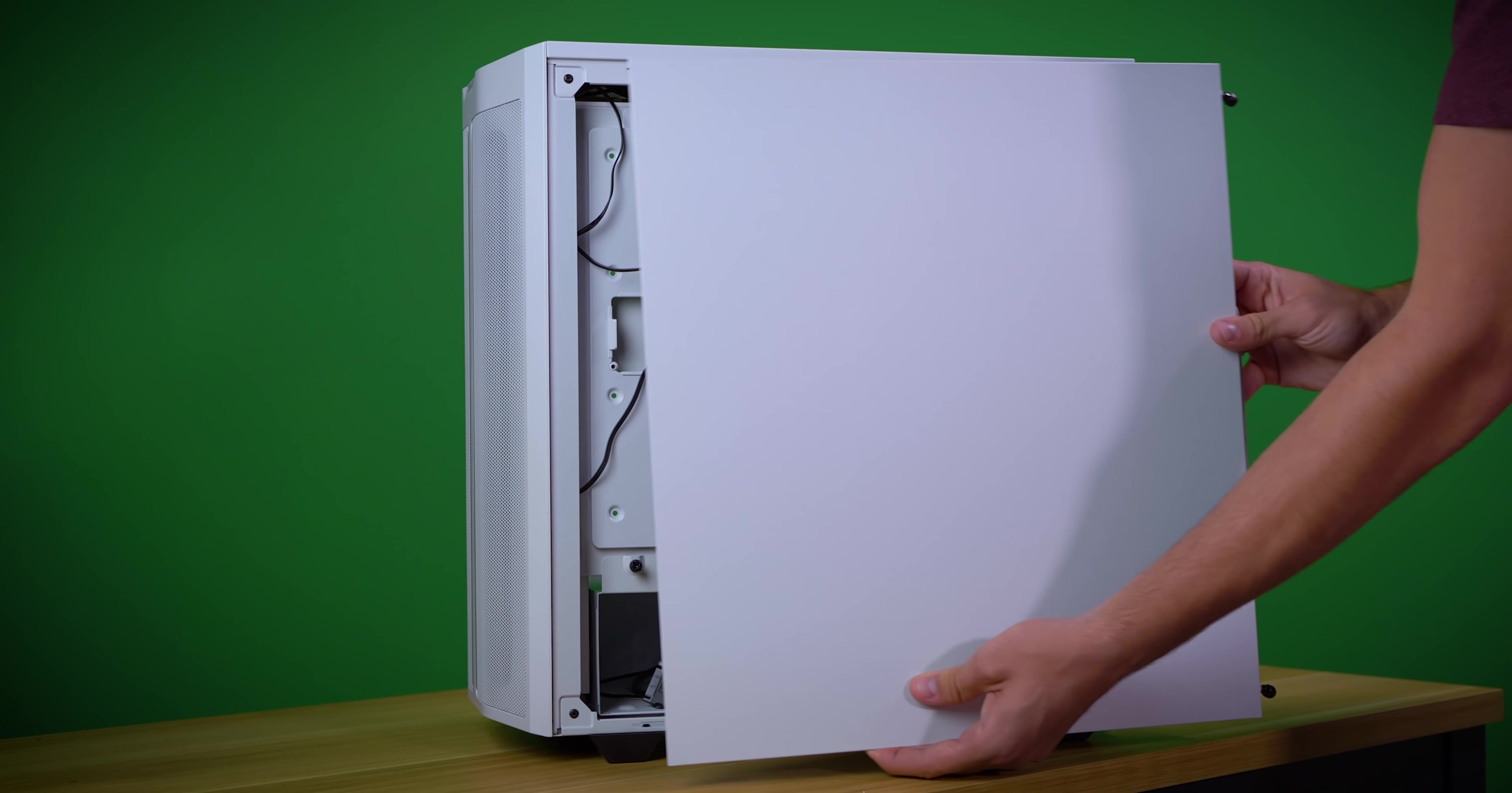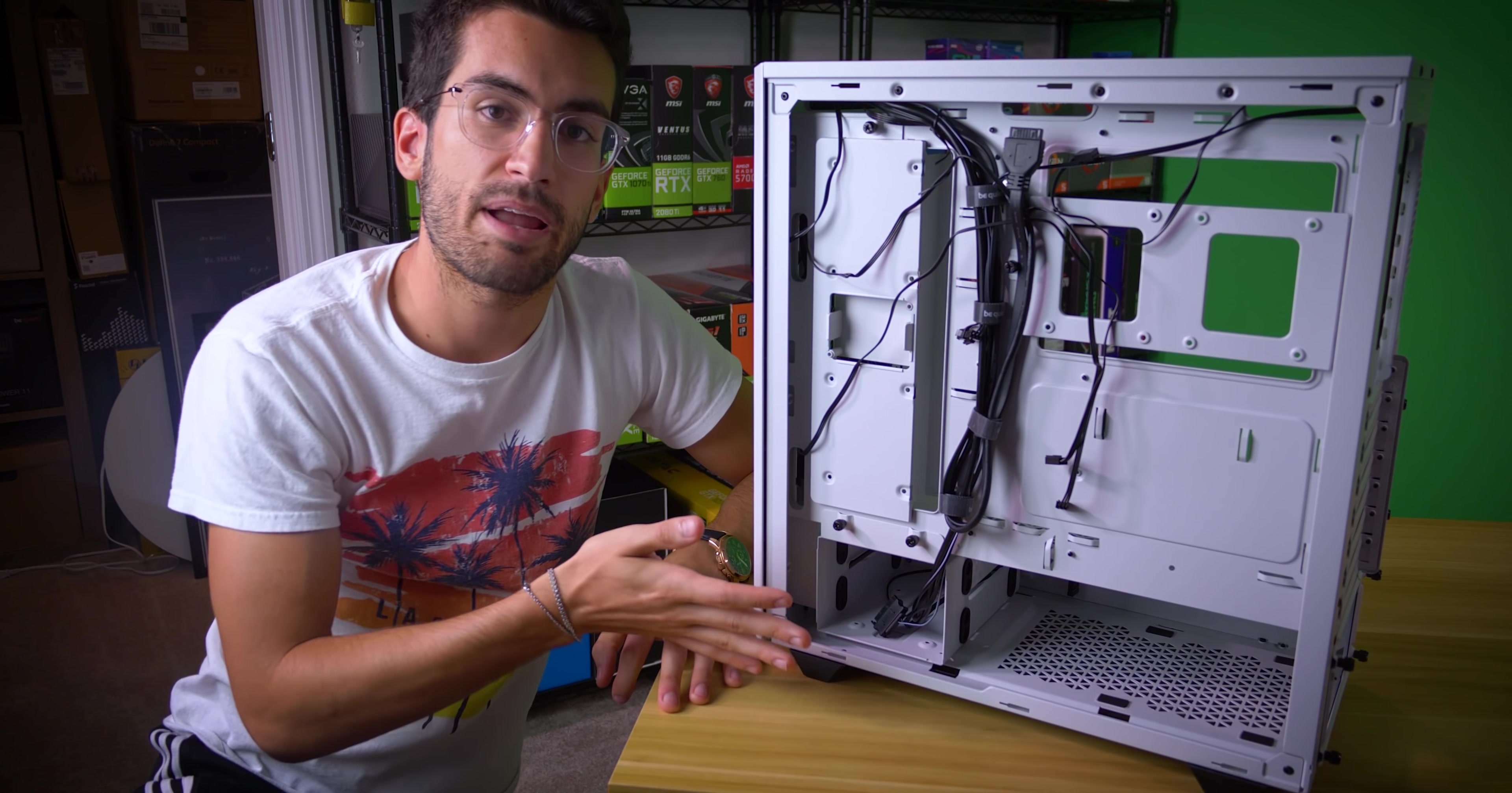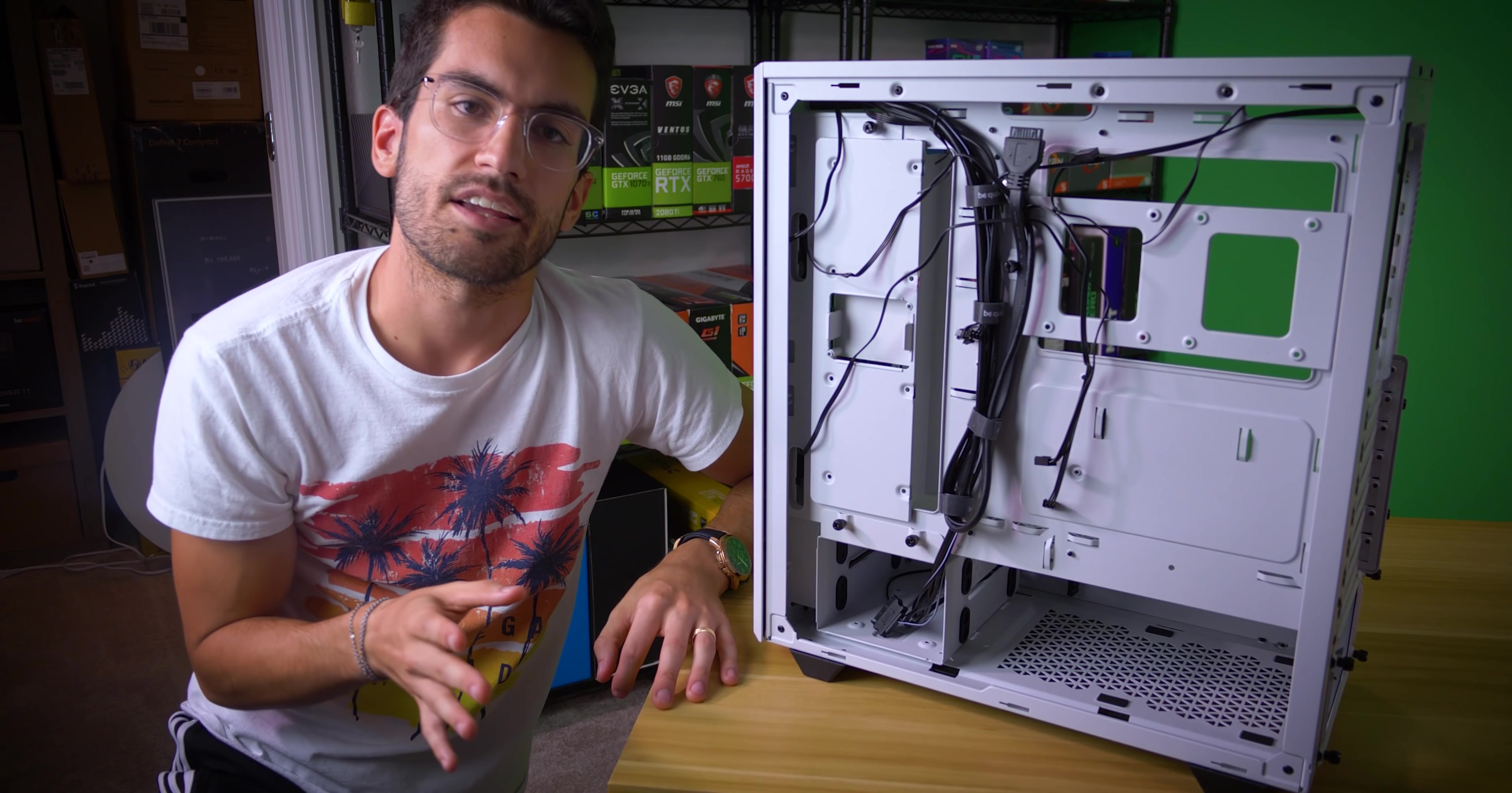Now, for instance, the 500DX offers bountiful buffers between the motherboard tray, again, this piece right here, and the right side panel, meaning you could run your 24 pin, your VGA, your EPS cables behind here with ease.